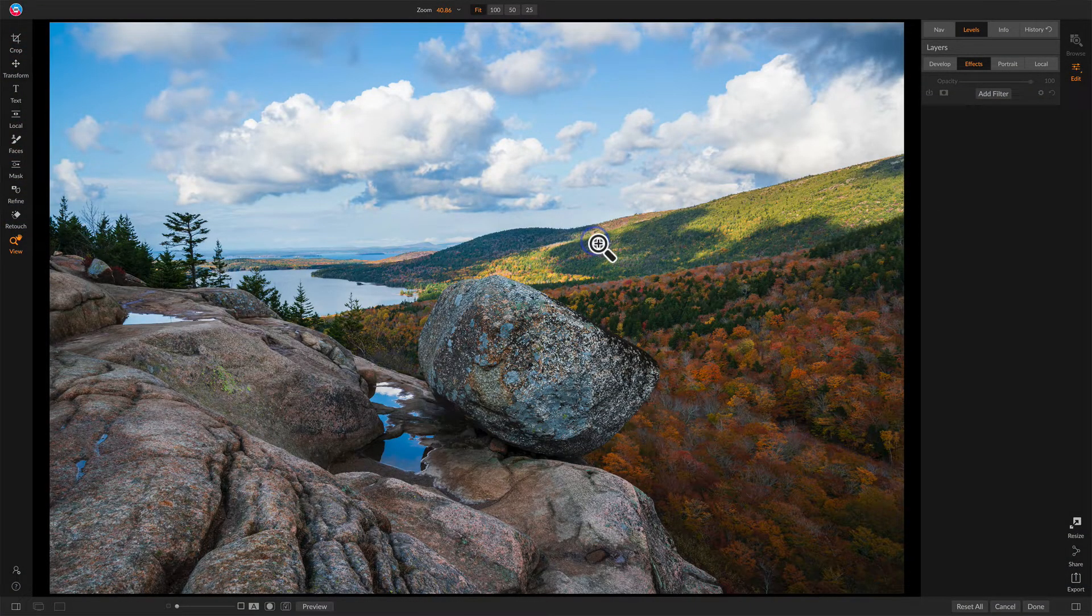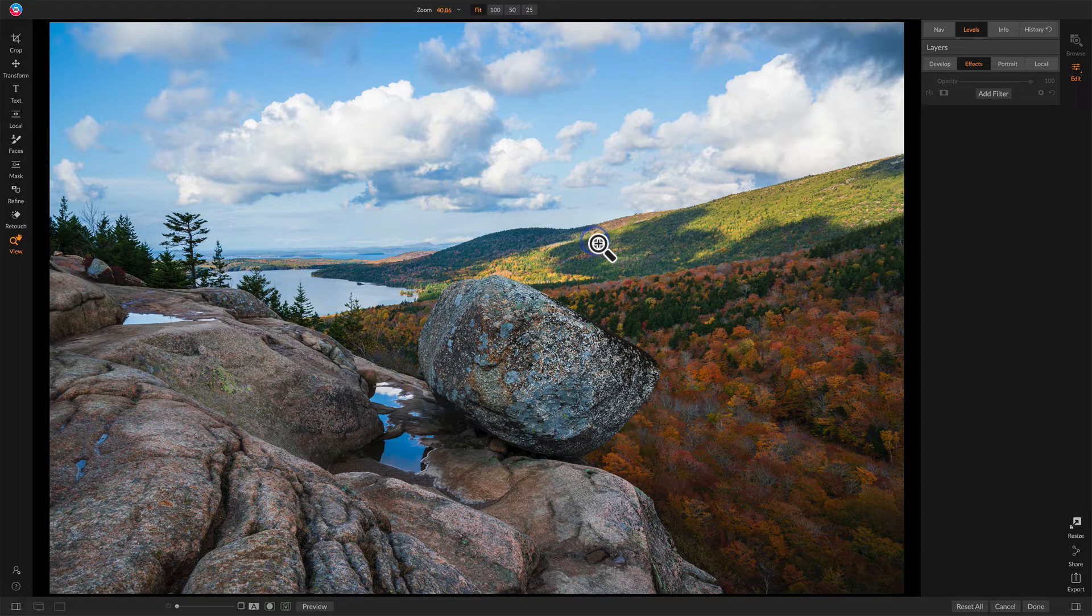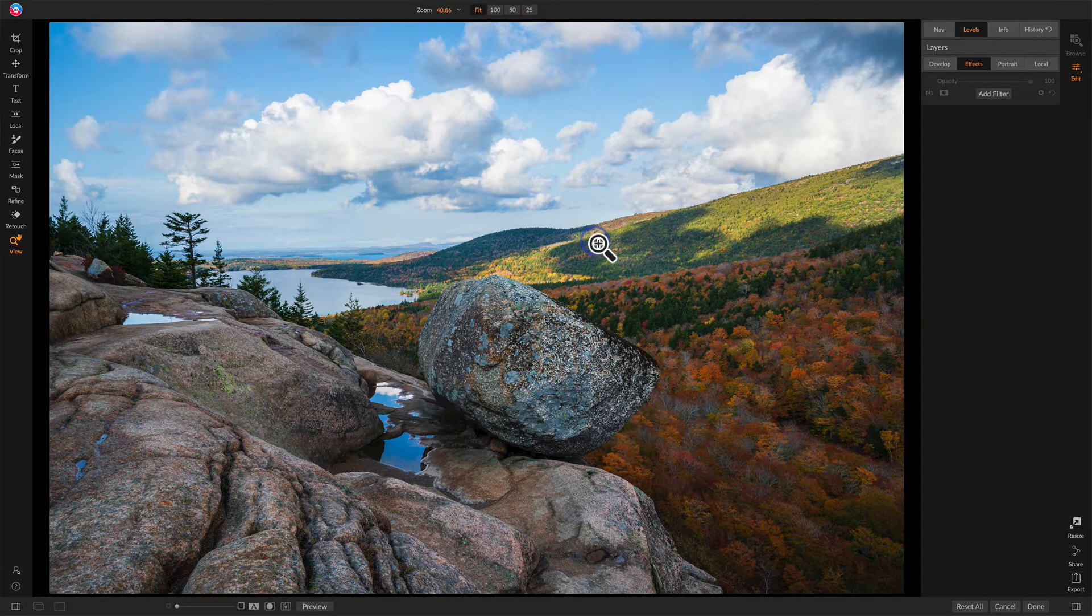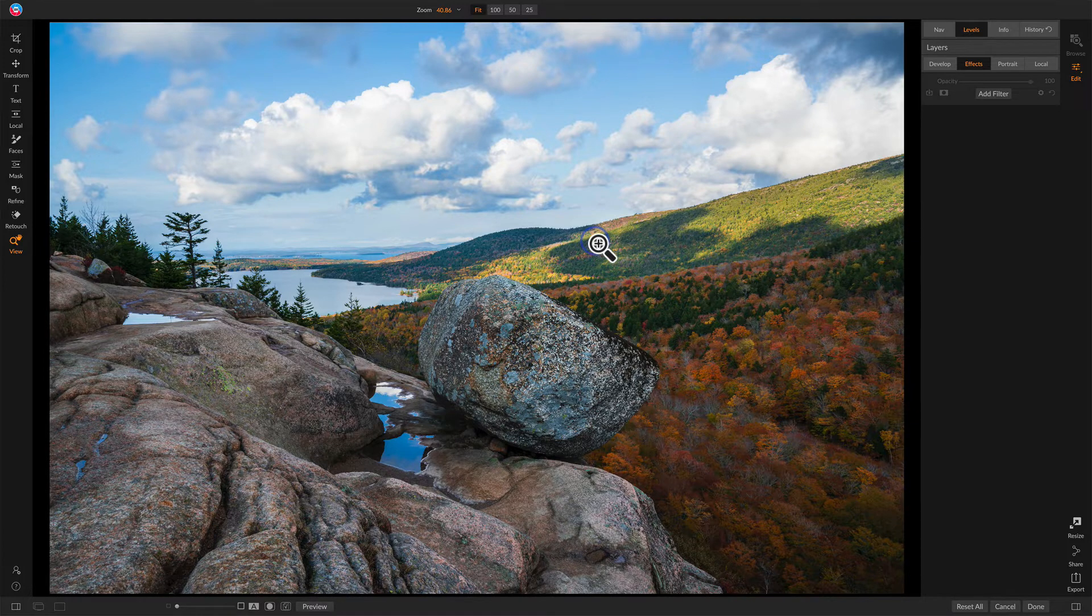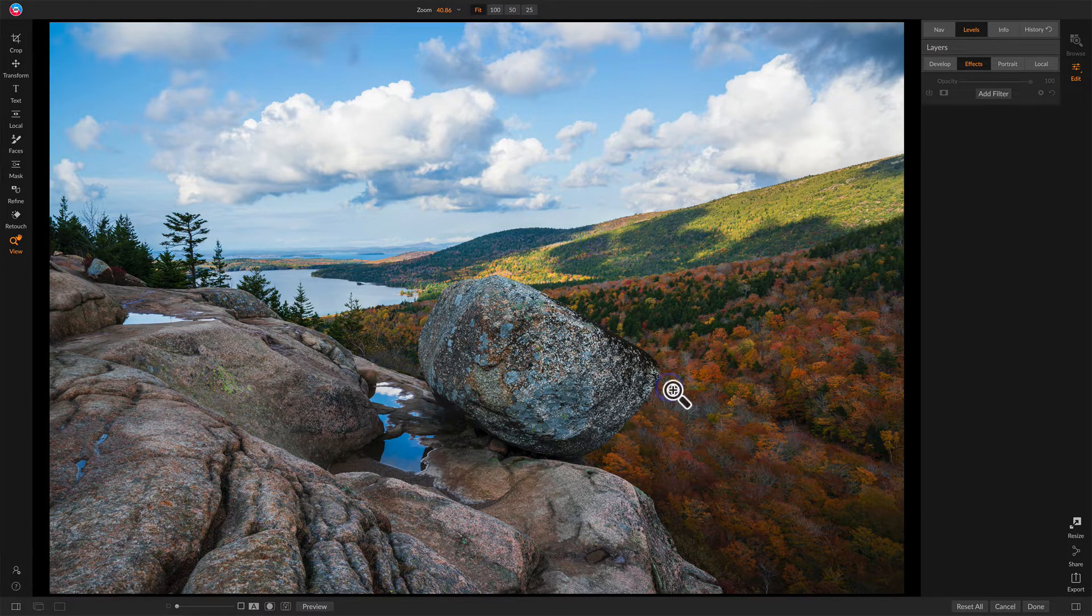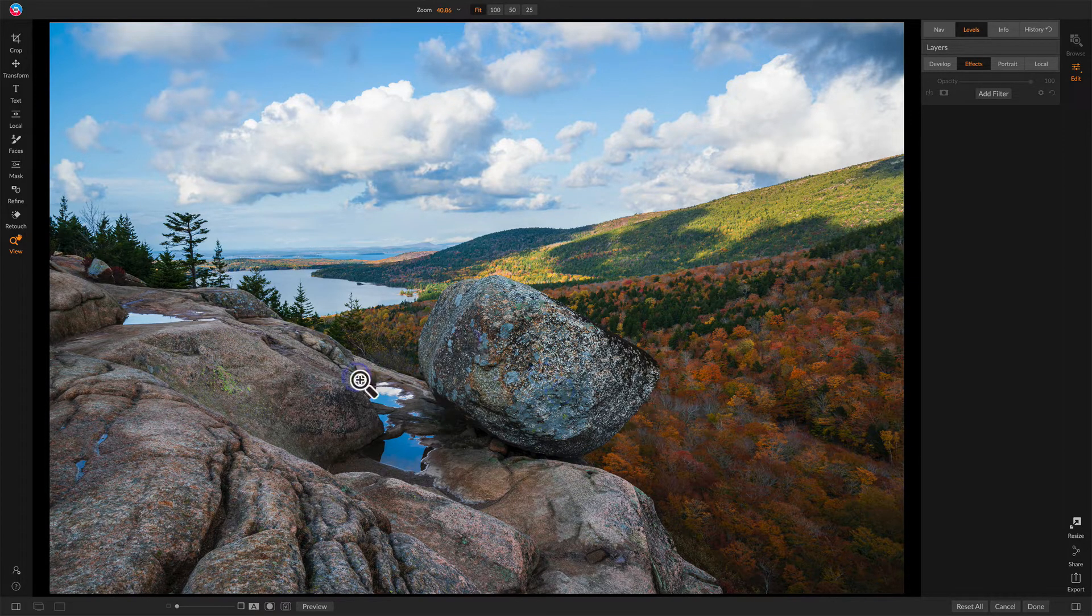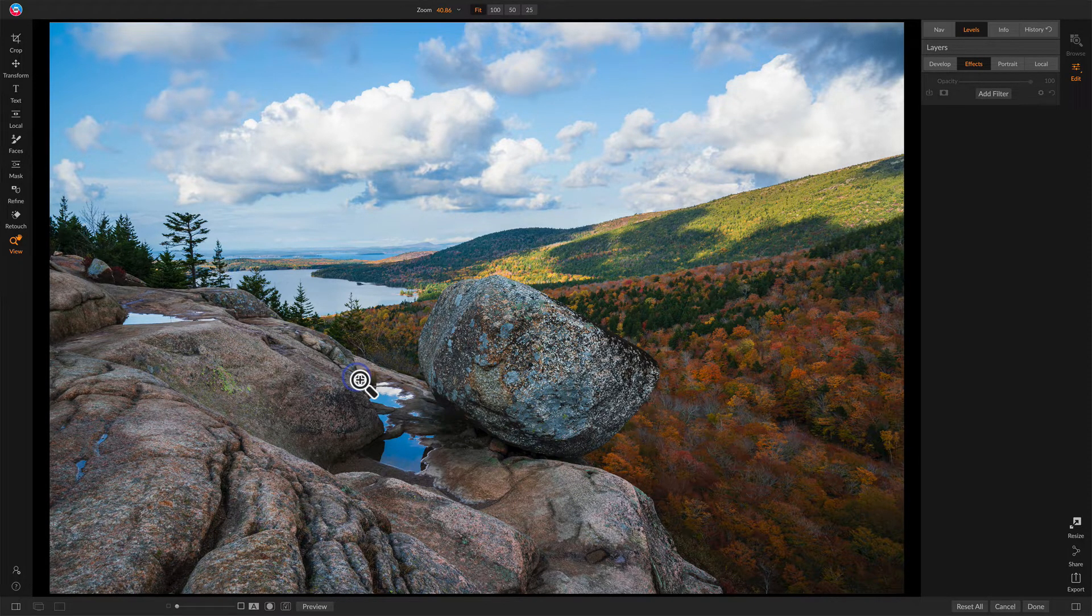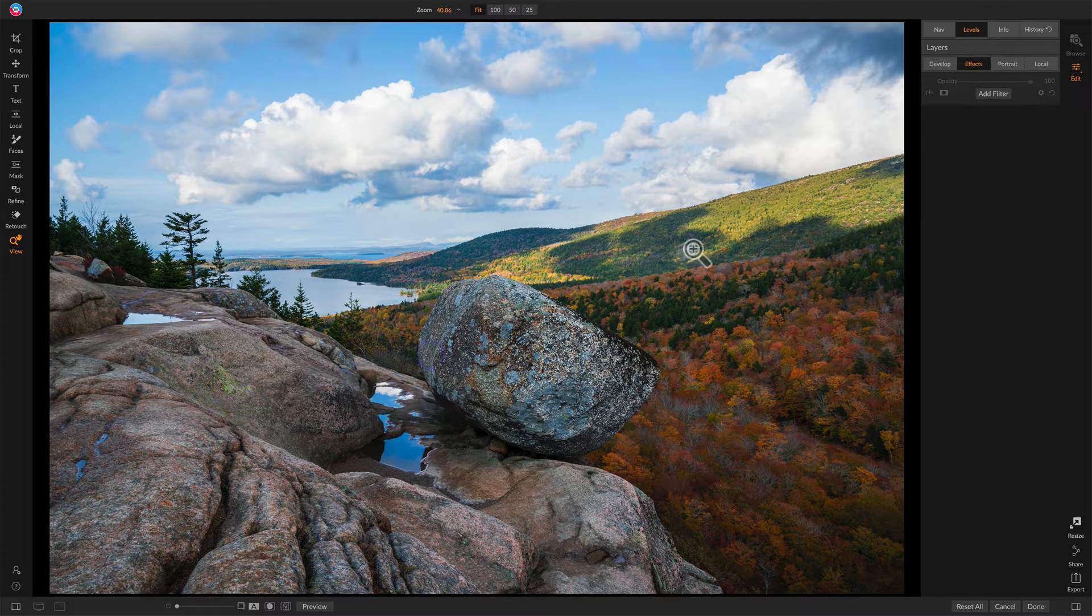With that, let's take a look at this photo here. I've got it loaded in On1. I've done my basic processing in Lightroom. That's my workflow. And what I want to get out of this photo is just a little more oomph in the colors. There's a little more pop in the colors here and some of the details in these rocks.